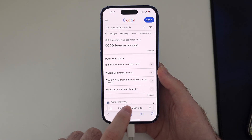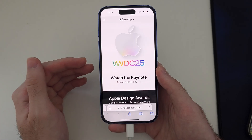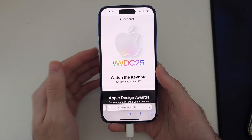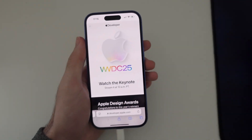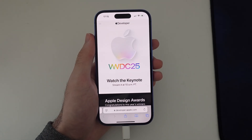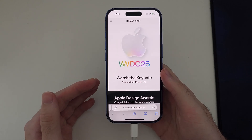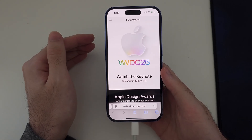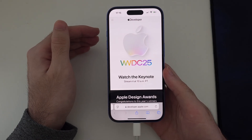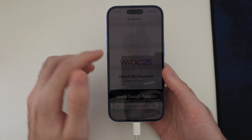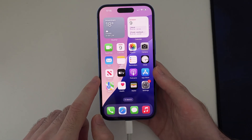How this works is WWDC needs to start first. It starts at 6pm UK time and it is currently 5:15pm UK, so about 45 minutes. The WWDC will last between one and two hours, ending between 7pm or 8pm, and then the developer beta for iOS 19 or iOS 26 typically releases shortly after.